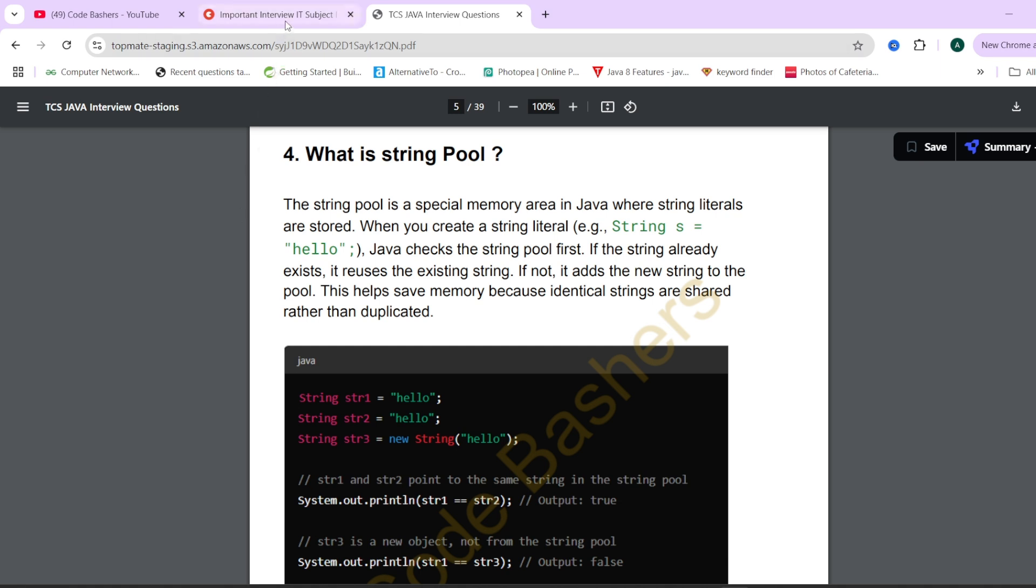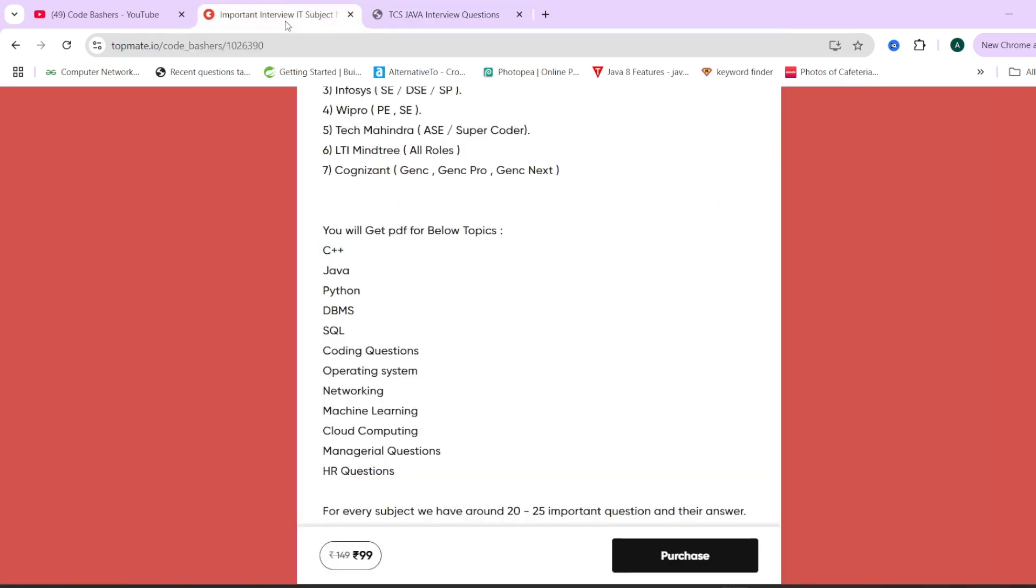If you do not know from where you can prepare for different subjects, don't go anywhere. Just come and buy these notes. These notes contain 12 subjects for every subject. We have 20 to 25 questions and answers.